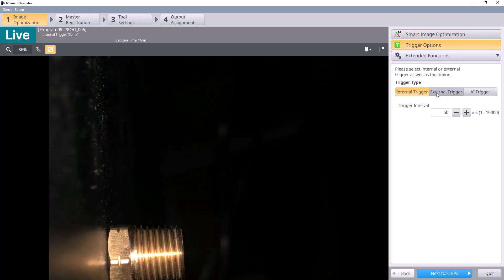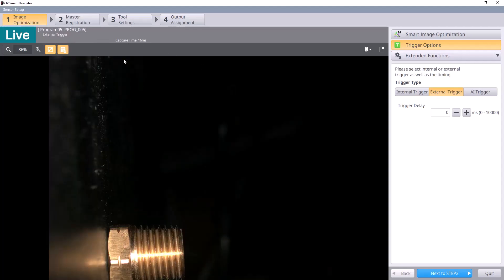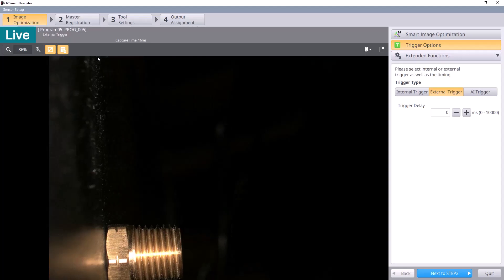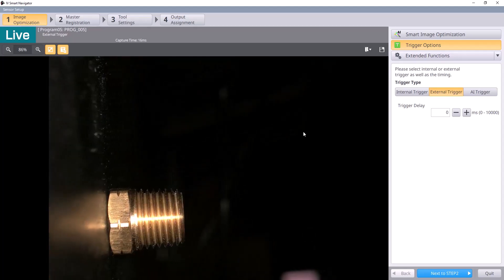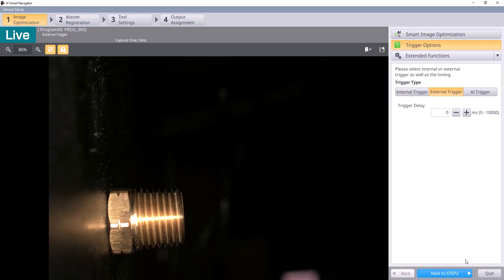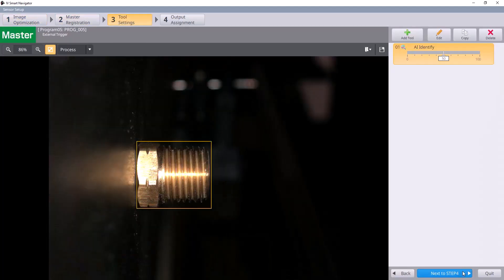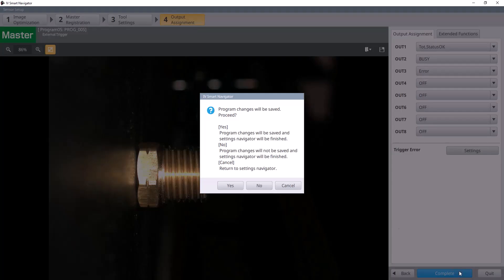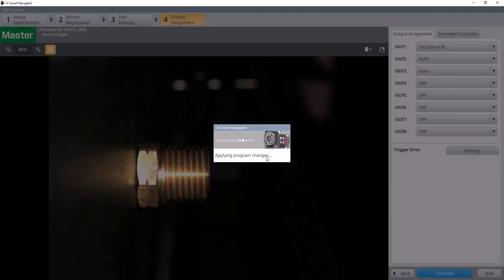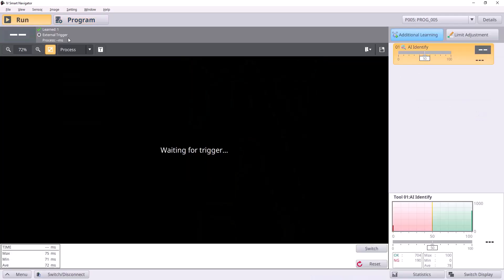and here you can set it for an external trigger. Now, it's going to wait for a button press, or a discrete input, or a signal sent from the PLC, which is what we're going to configure in a second here, in order to actually trigger and take a picture. We'll hit complete, hit yes, make sure the program changes have been applied, and we can now put it in run mode. You can see it's waiting for trigger, so it's going to wait until it actually receives a signal to take a picture.